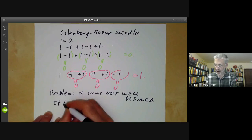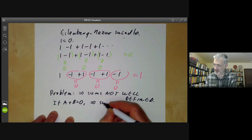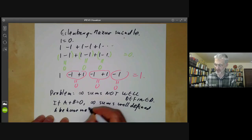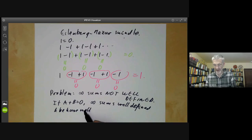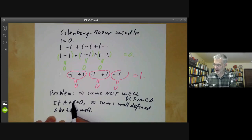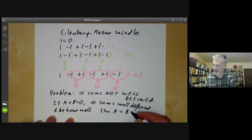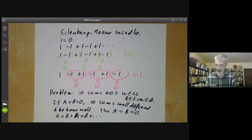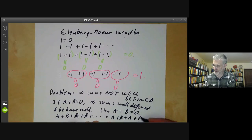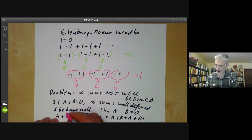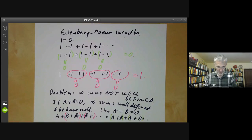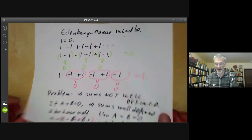The same argument shows that if a plus b is equal to zero and infinite sums are well defined and behave well — meaning infinite sums are associative and commutative in some sense — then a and b must both be zero. You can see this by considering the infinite sum a plus b plus a plus b and so on, and bracketing the terms in two different ways: one bracketing gives a, the other gives zero.